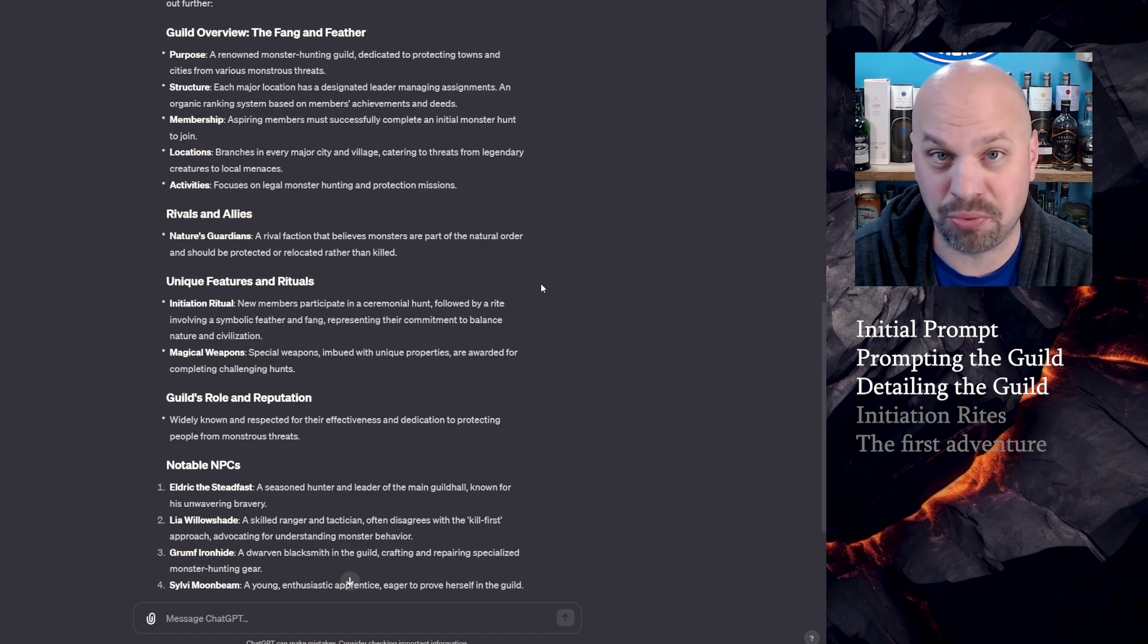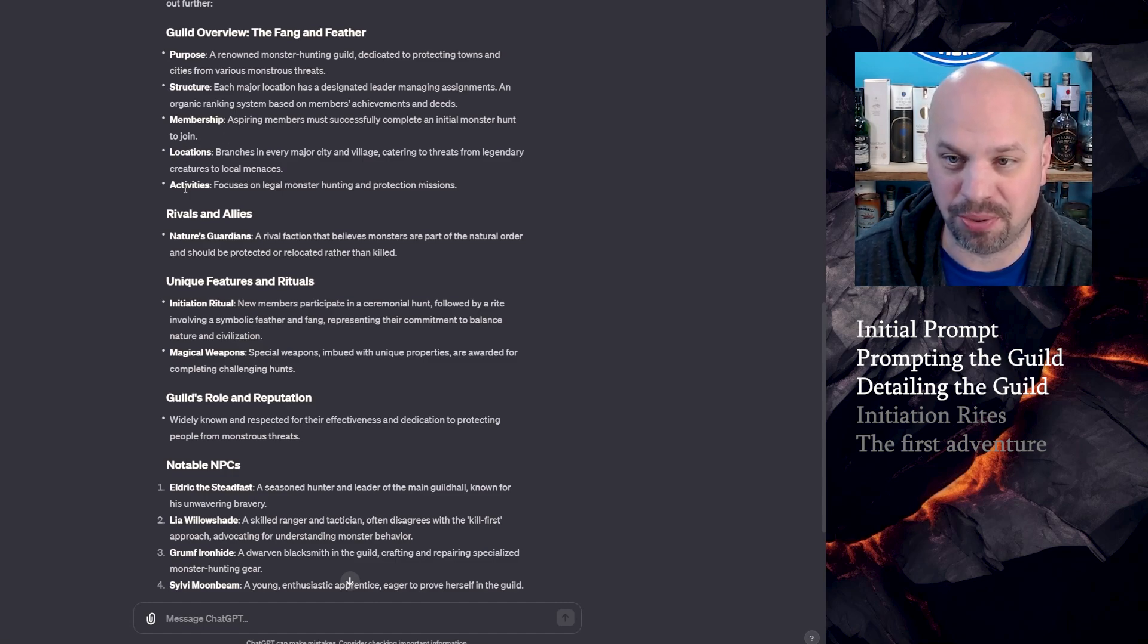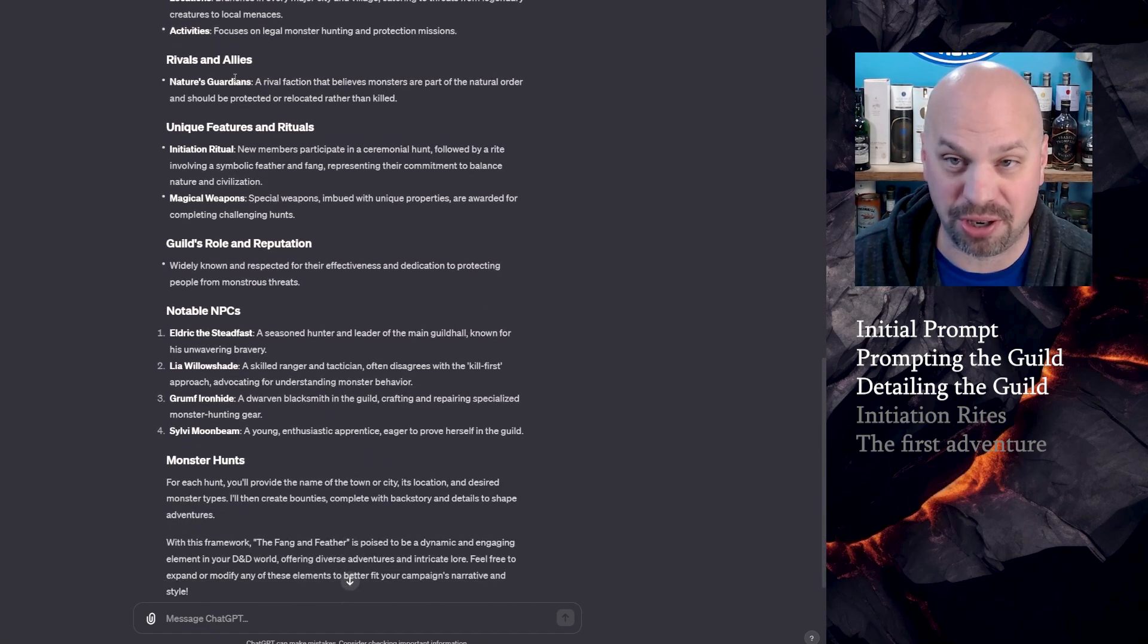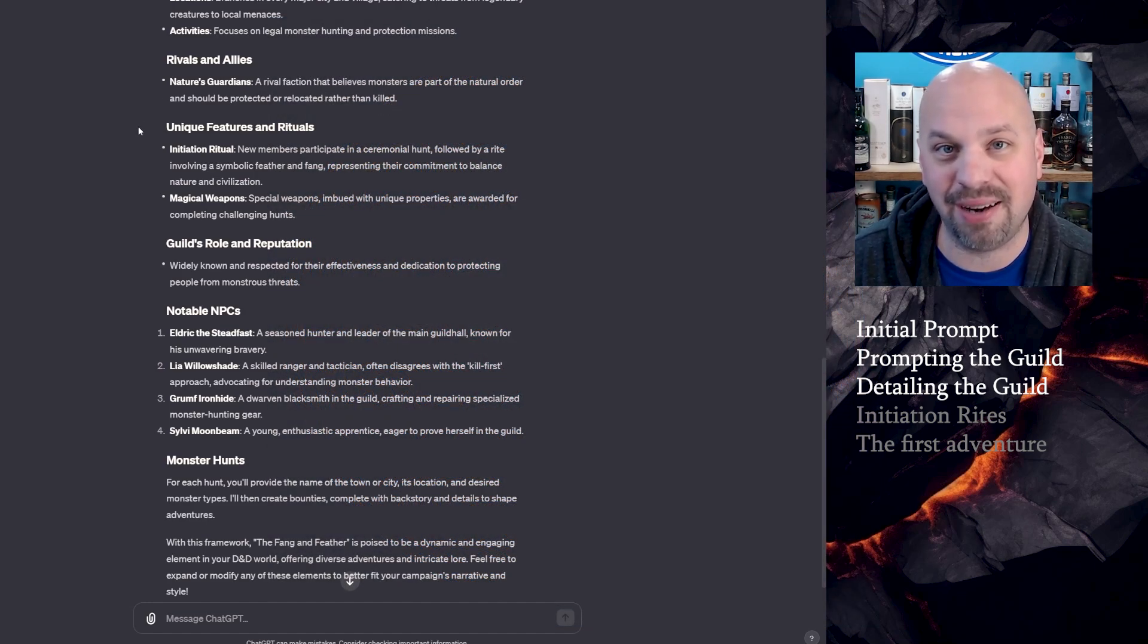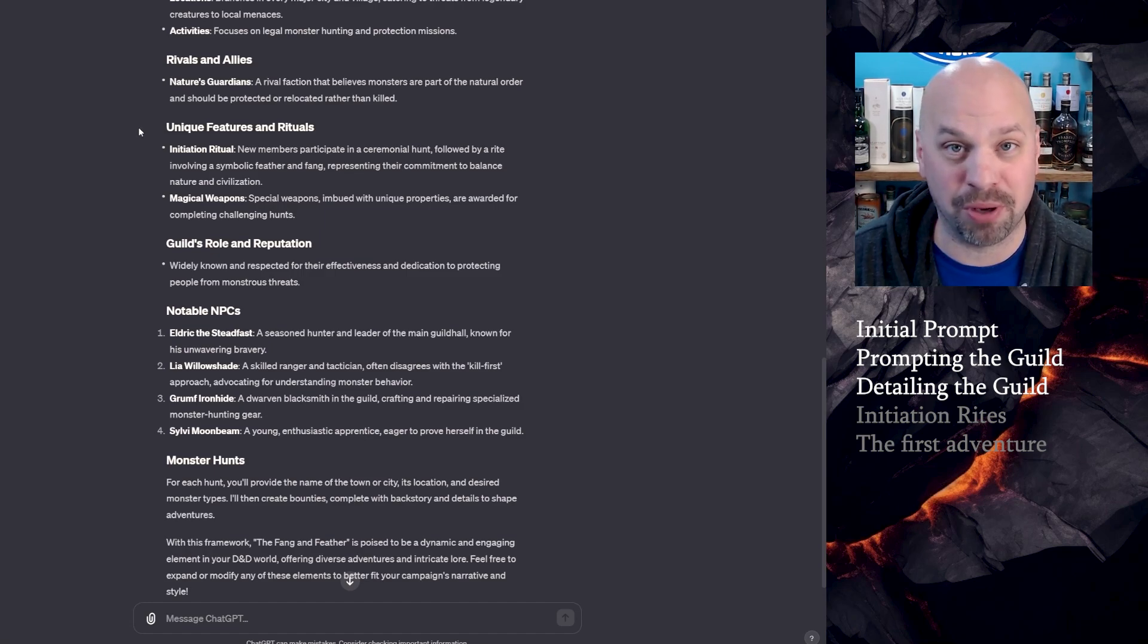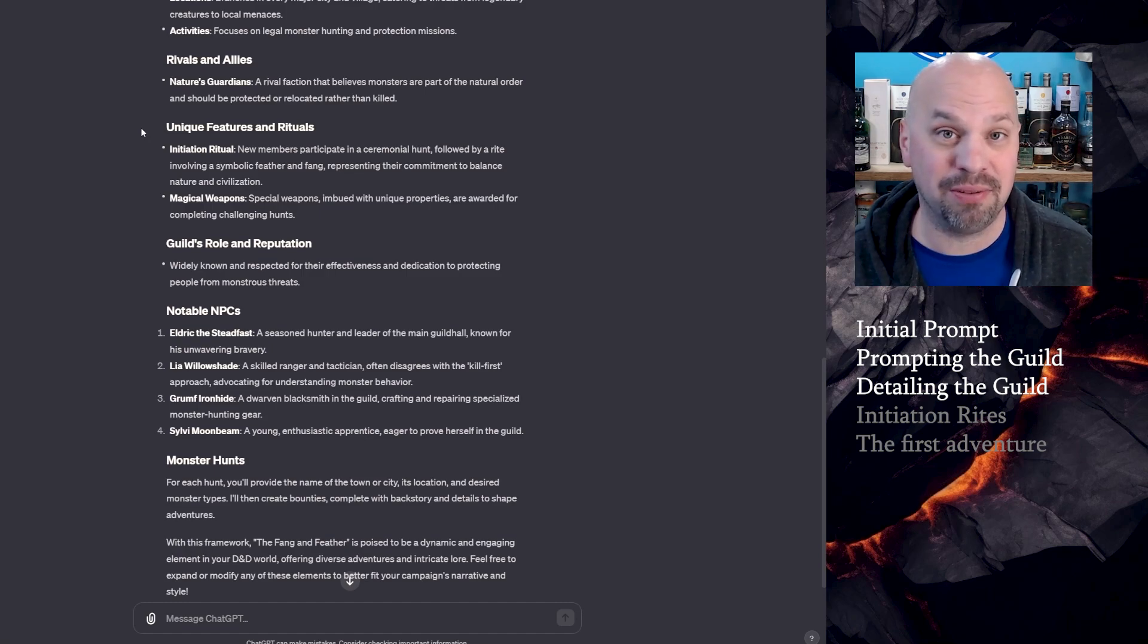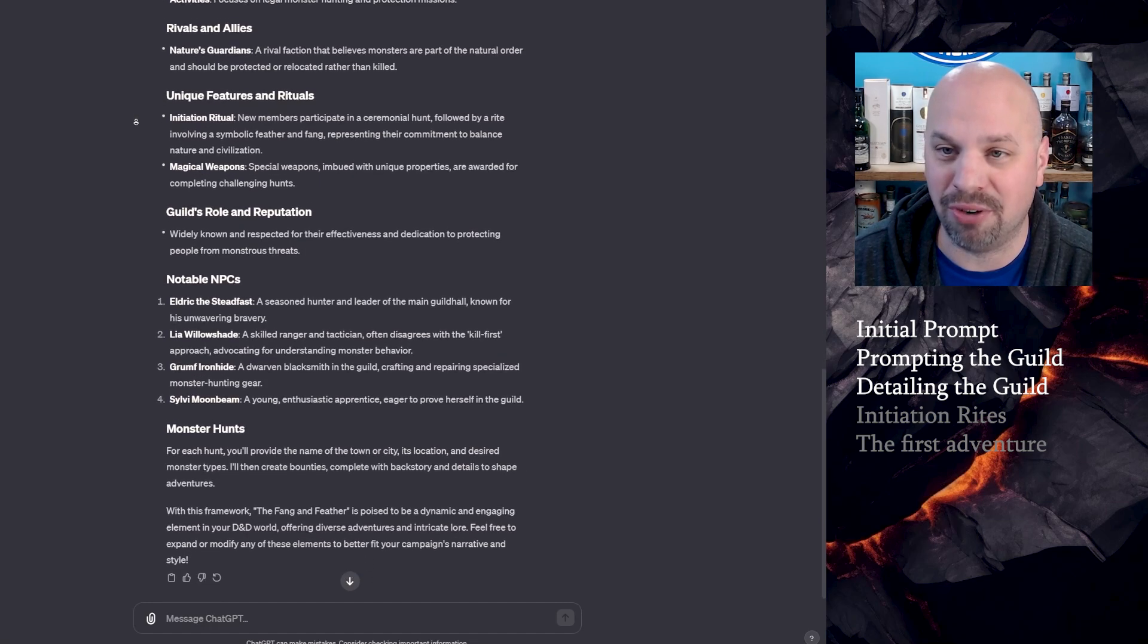So most of what this did was reiterate what I came up with, and then also elaborate a little bit. So it goes into purpose, structure, membership, and location, as well as activities. All of these were what I specified. So let's go rivals and allies. The nature's guardians, a rival faction that believes monsters are part of the natural order and should be protected or relocated rather than killed. So even that gave a little bit more. I like the captured and relocated rather than just saying, no, you're bad for killing these. Like they also kind of get that maybe these creatures don't belong where they can hurt people, and that's good. Maybe there does come a point where you're working with your rivals to really deal with a large threat. Very cool.